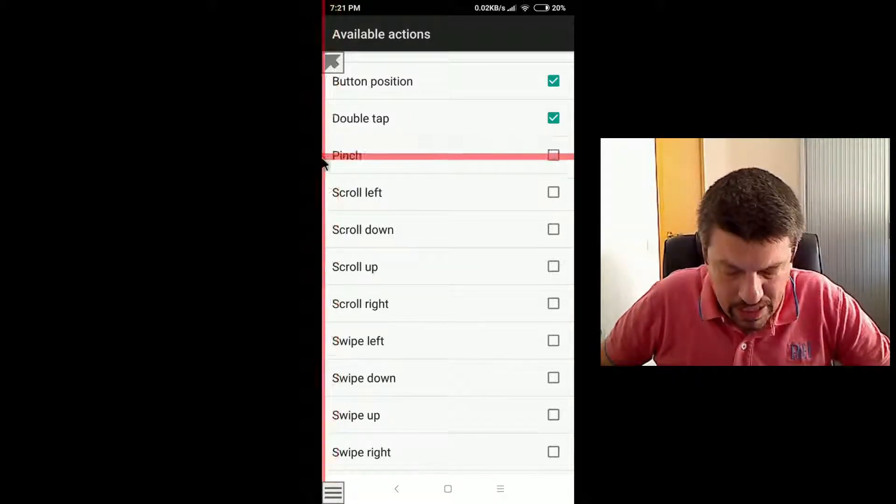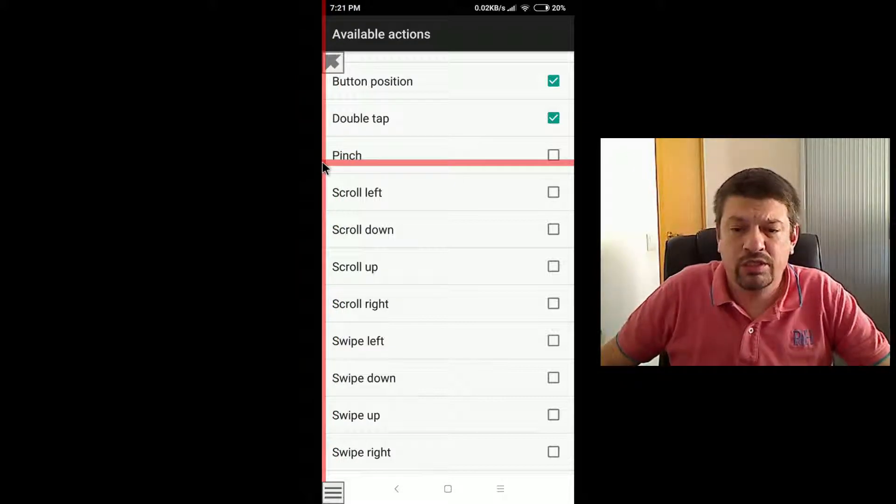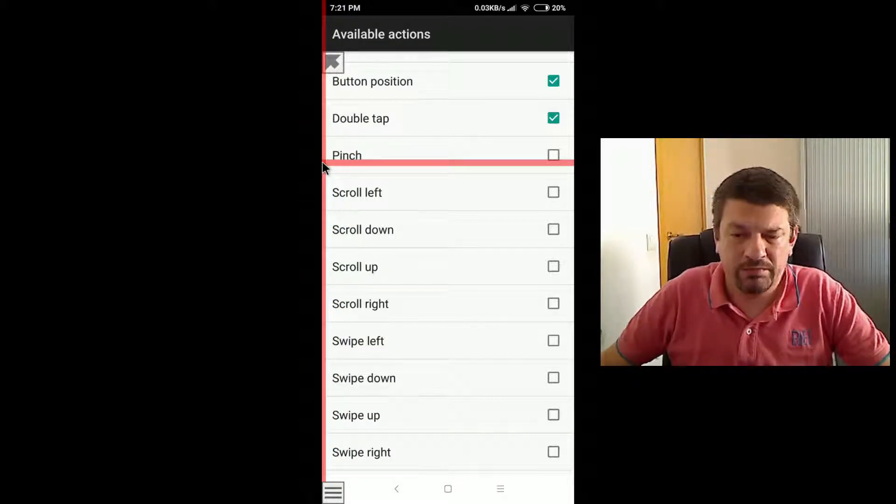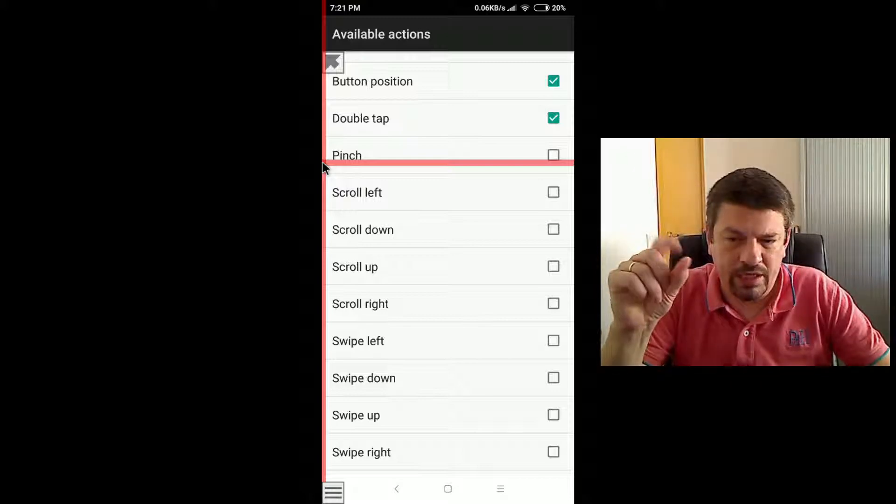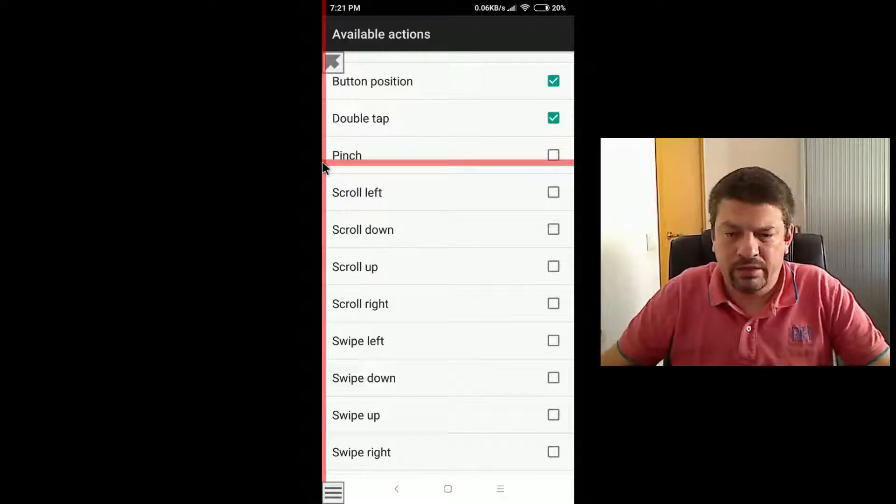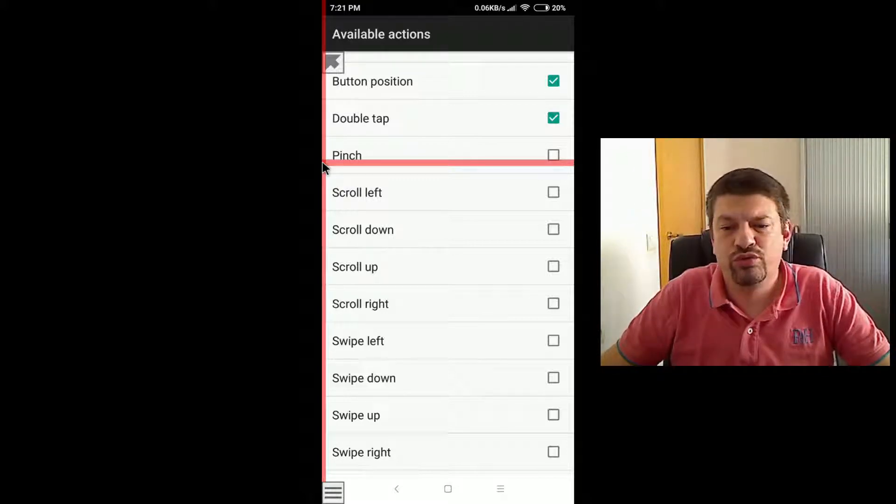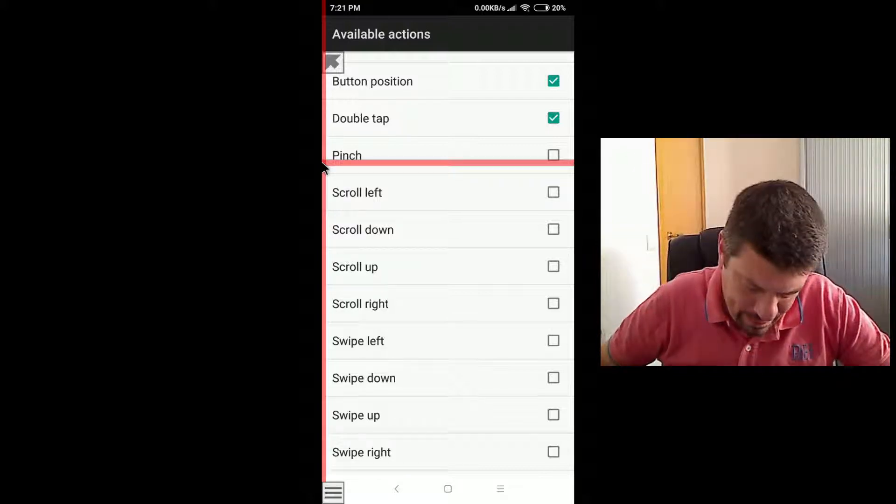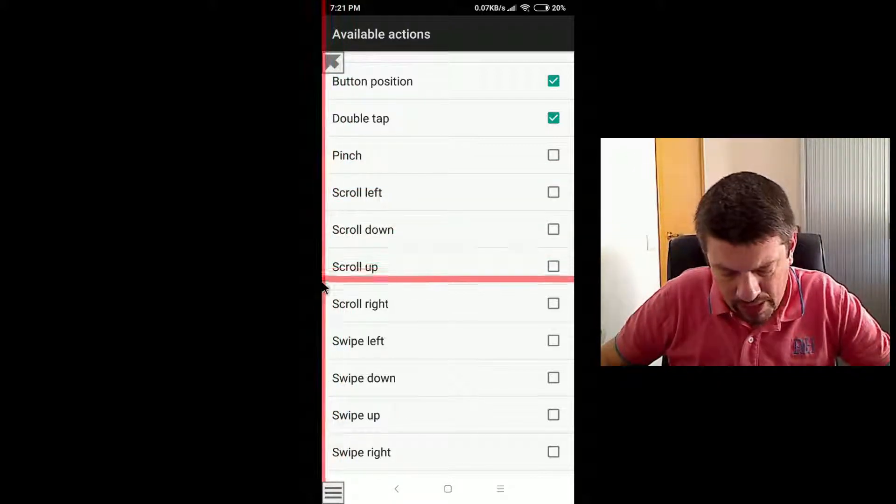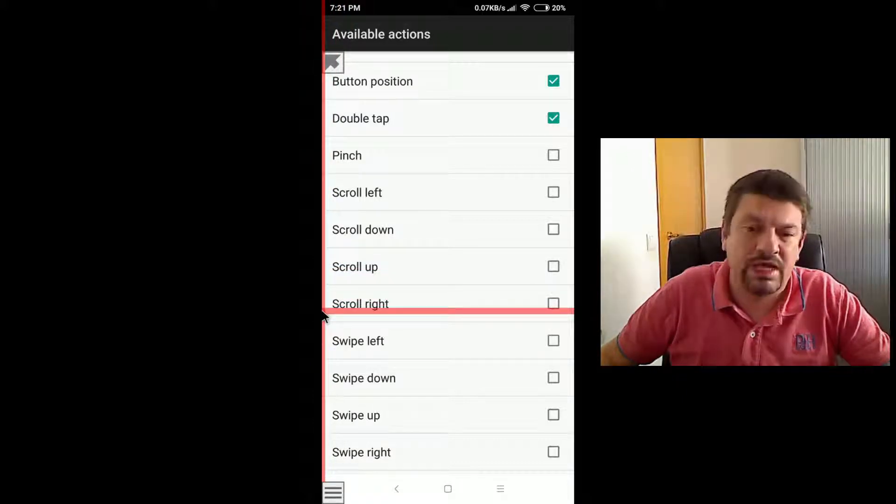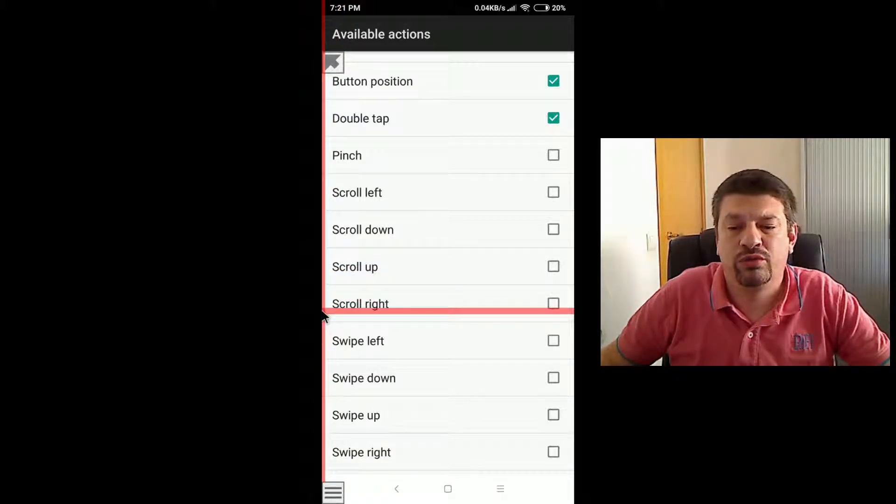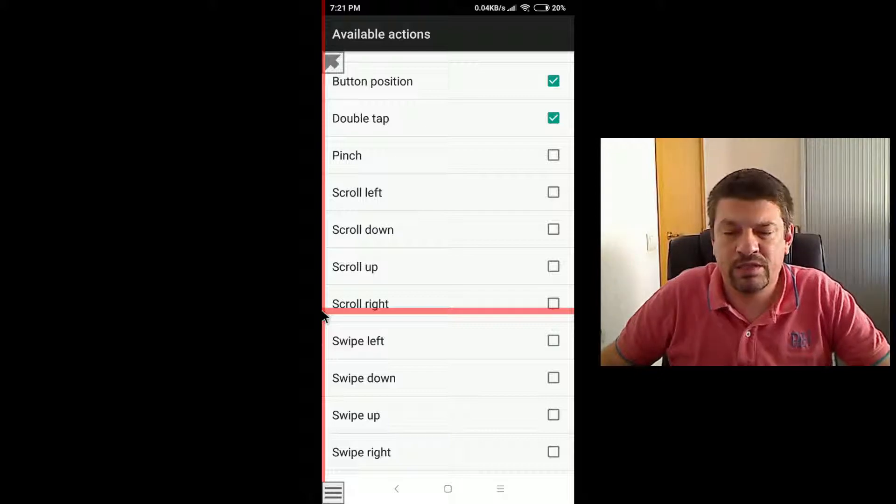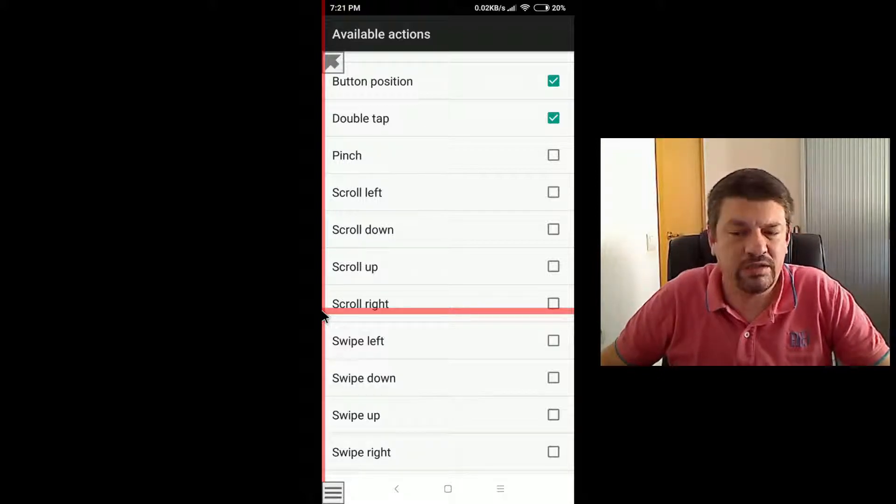The pinch action is used to manually create the pinch gesture, which is this kind of gesture on the screen, which is usually used to zoom into and out contents. Next you have scroll left, down, up, and right. These actions allow you to perform the scroll gesture for a specific direction.